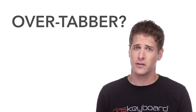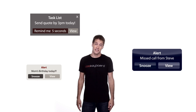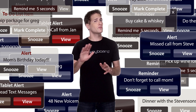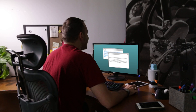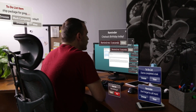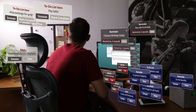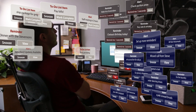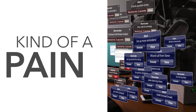Are you an overtabber? Do your web browsers look like this? Which one of these is my inbox? How many notifications do you get in a day? How long before you just start ignoring them all? The things you want to know can easily get drowned out by all the other stuff out there, and it's made information gathering kind of a pain.